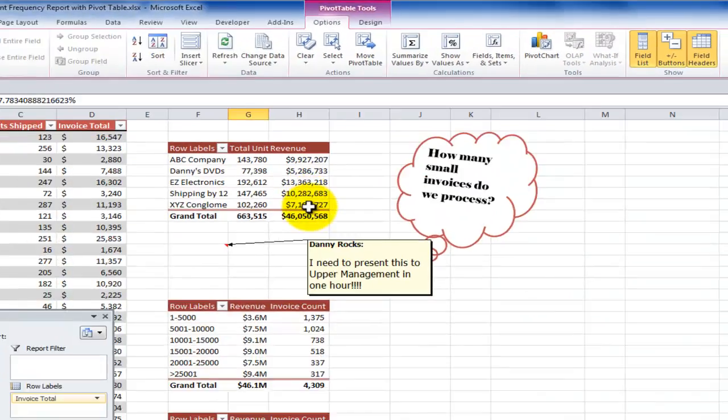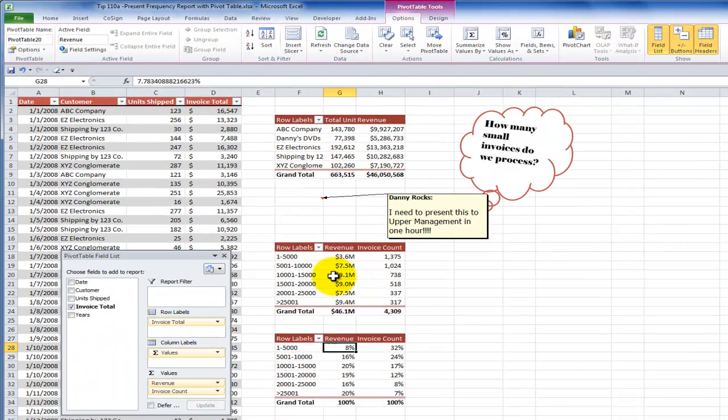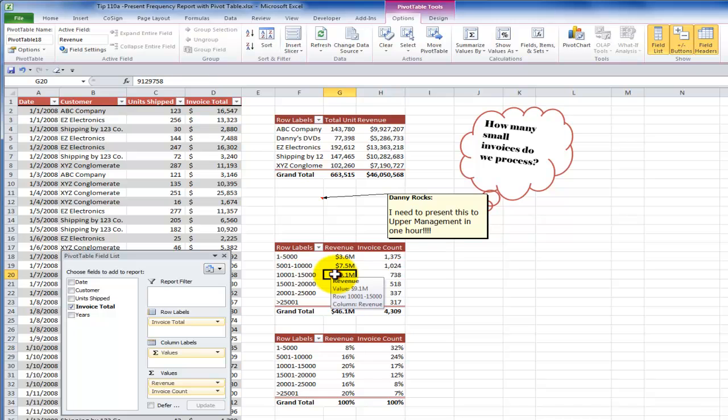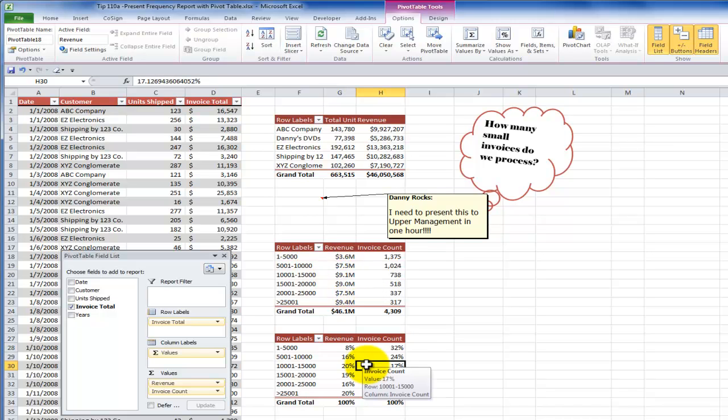So now you've seen how we can answer a simple question and then we can answer a follow up question. We can answer a question, but then presenting the information inside the data is something that a pivot table is very, very, very good at. And I'll look for you in the next lesson.